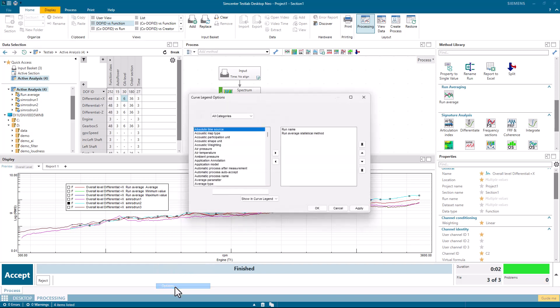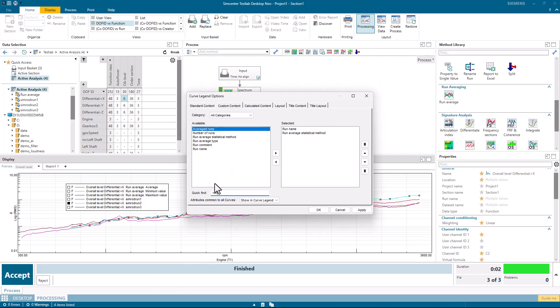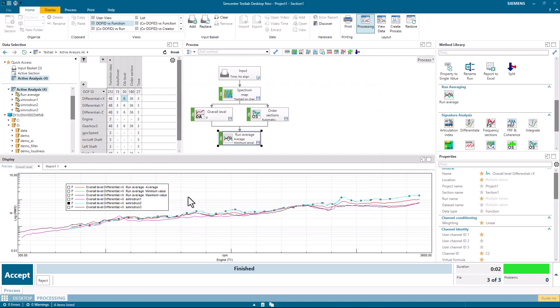Under options here is how I turn this information on. I selected things like the run name by searching for it. And then the run average statistical method. Let's put those in the legend. They're not there by default, but once you add them, it'll be there from then on.